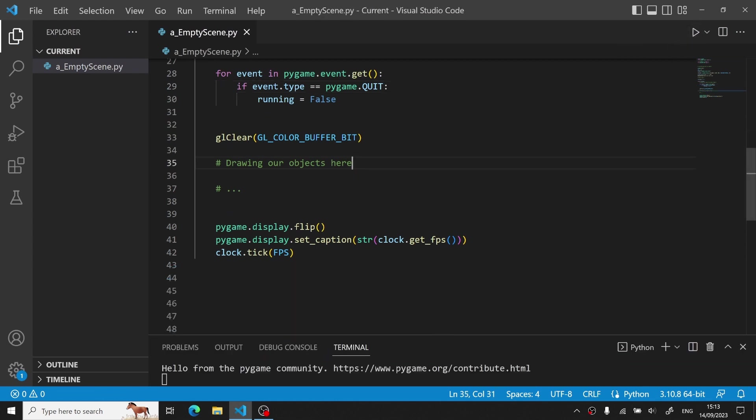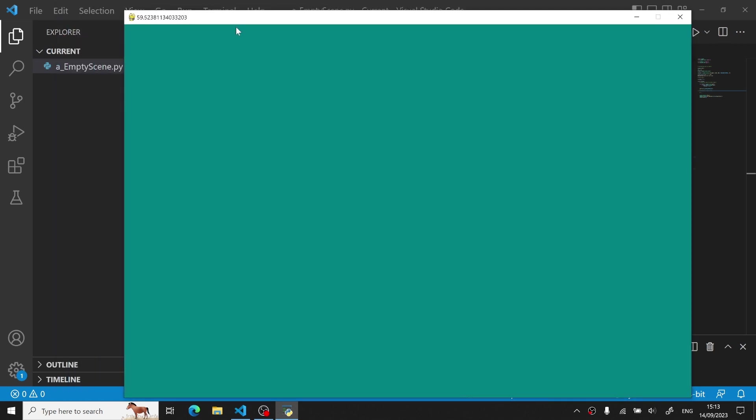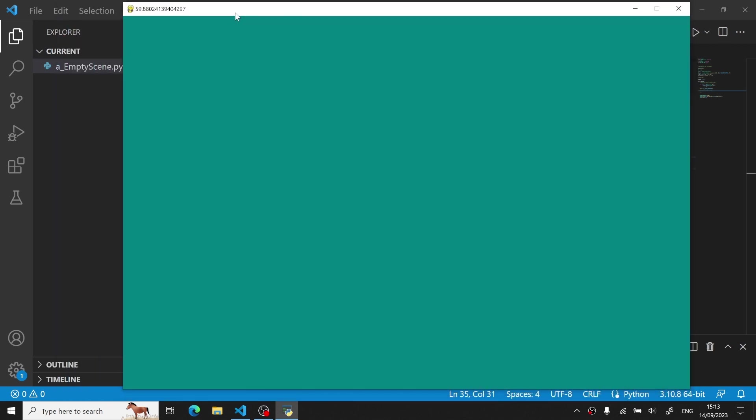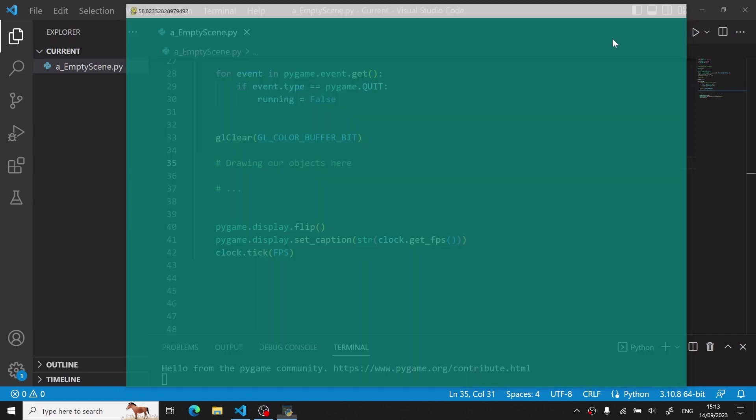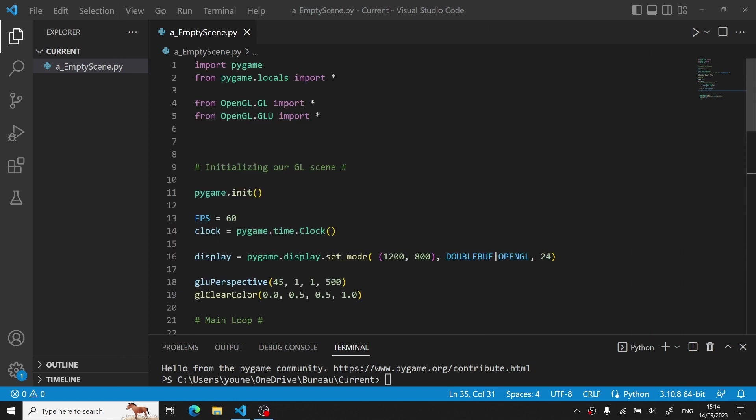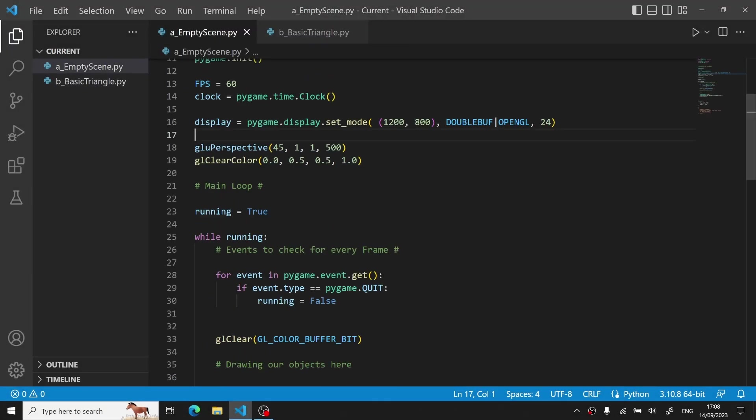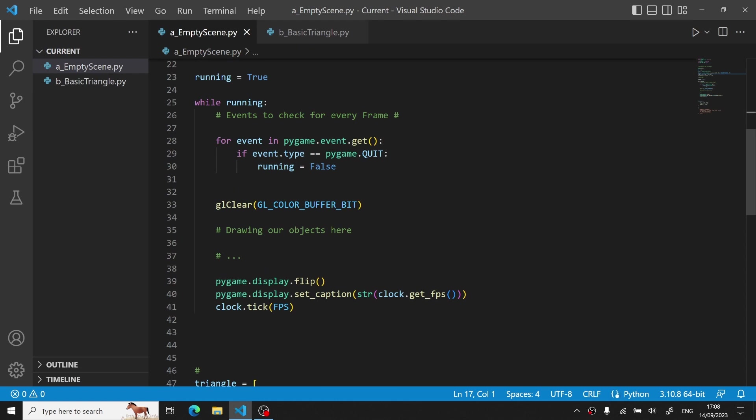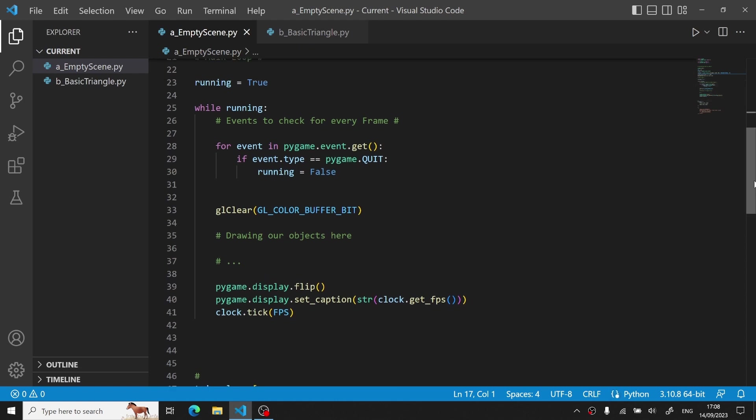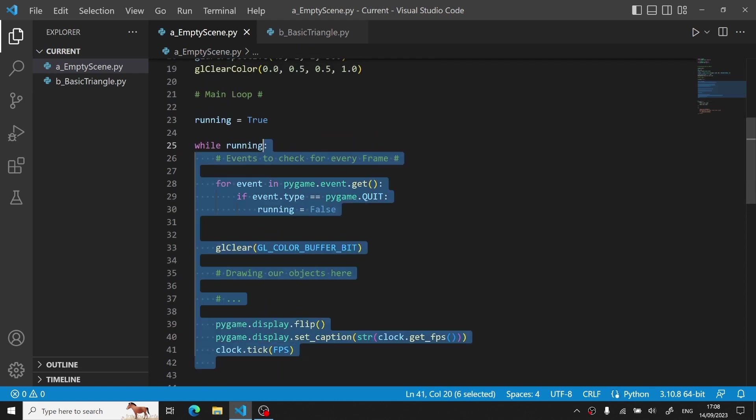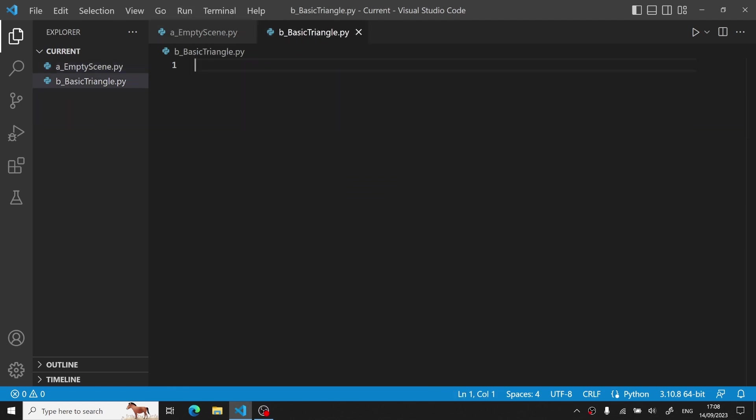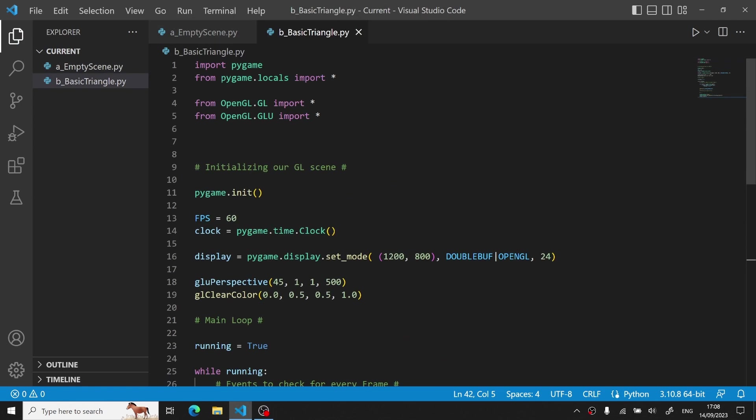And after running our code, we can see that we successfully generated an empty scene. The title of the window shows the number of FPS every time, limited to 60 FPS, being more than enough. Now this was the first part of the video explaining how to make an empty scene. The second part consists of drawing a basic object on our scene. To display a basic triangle on our scene, I went ahead and created a new Python file.